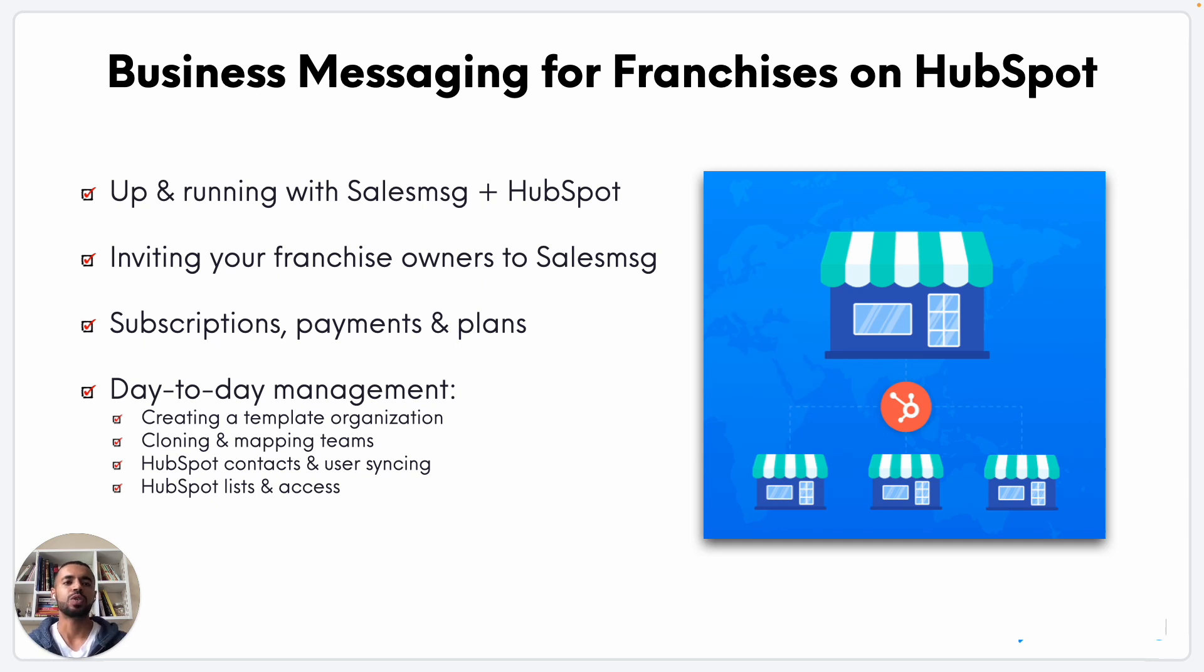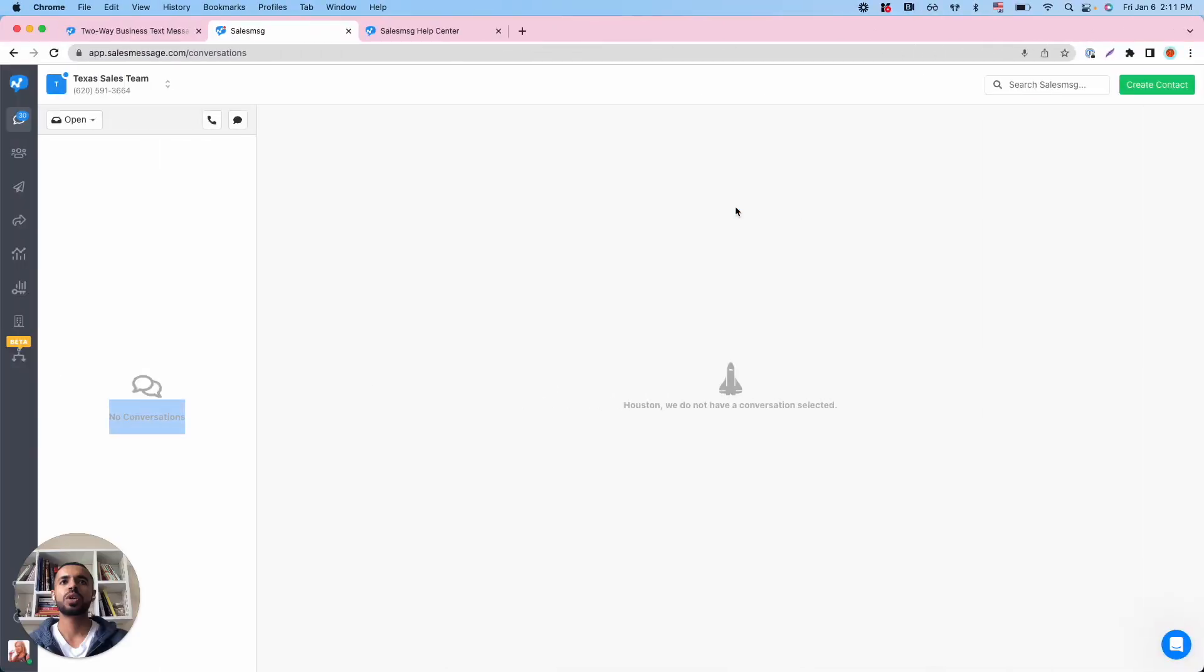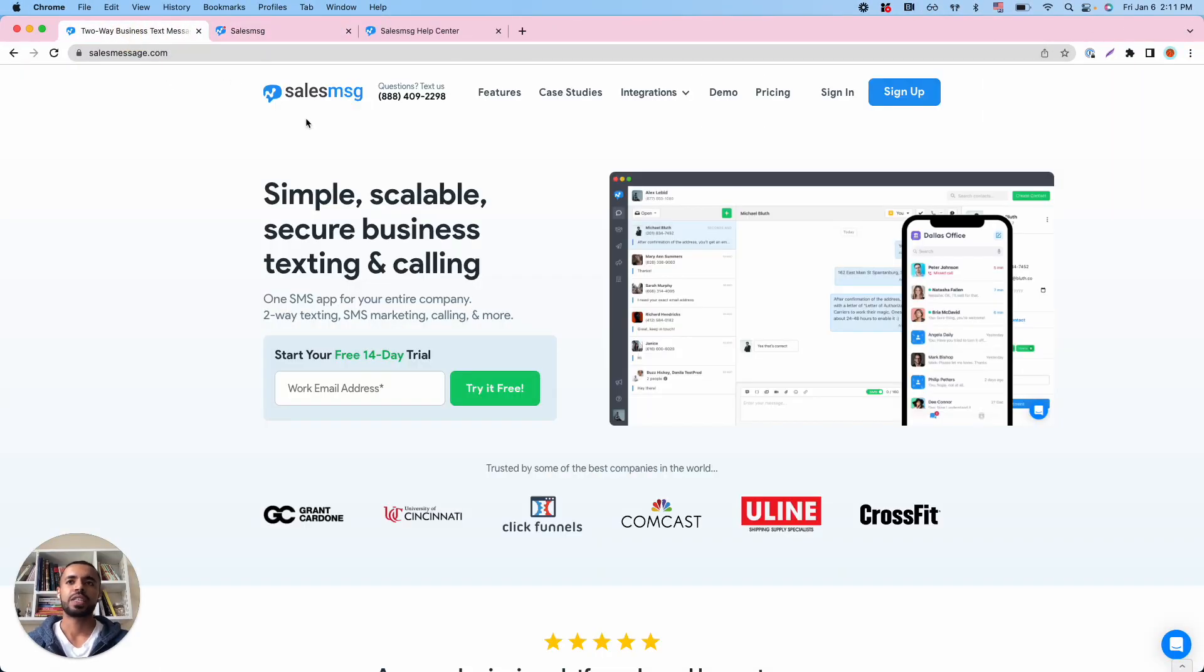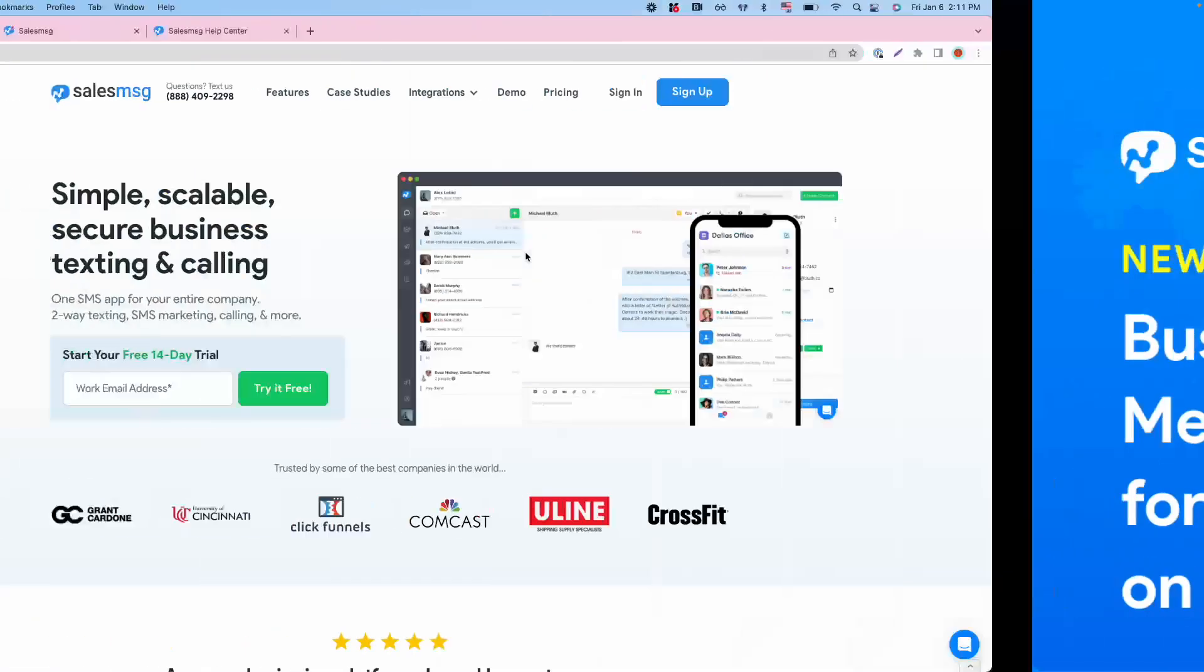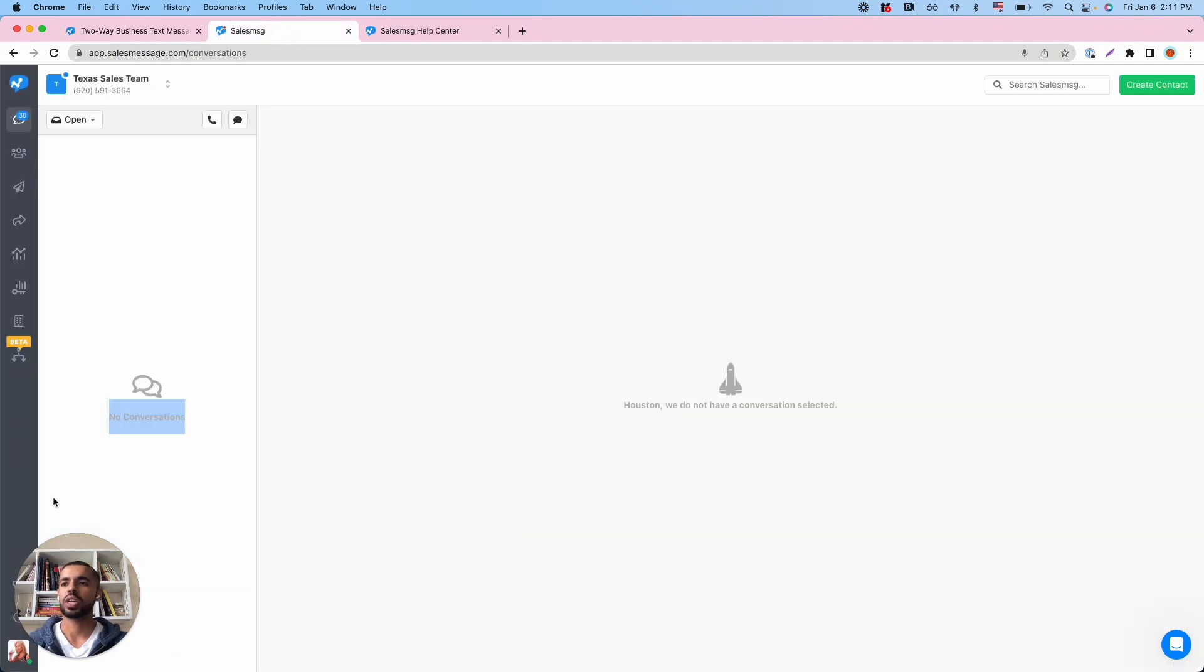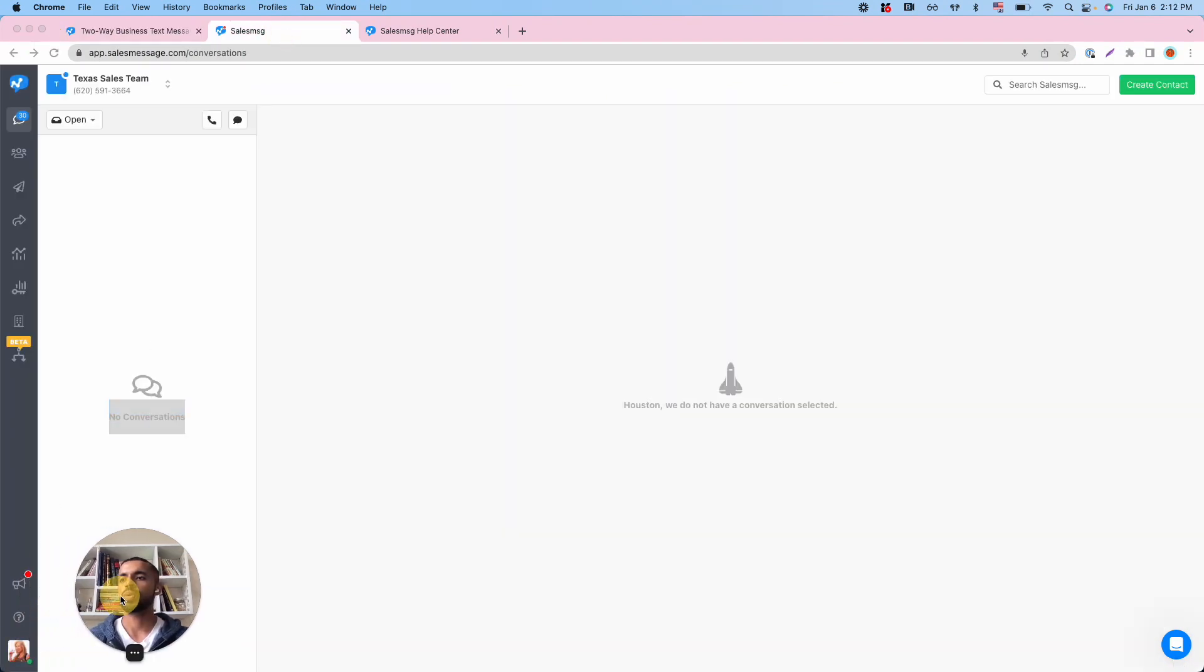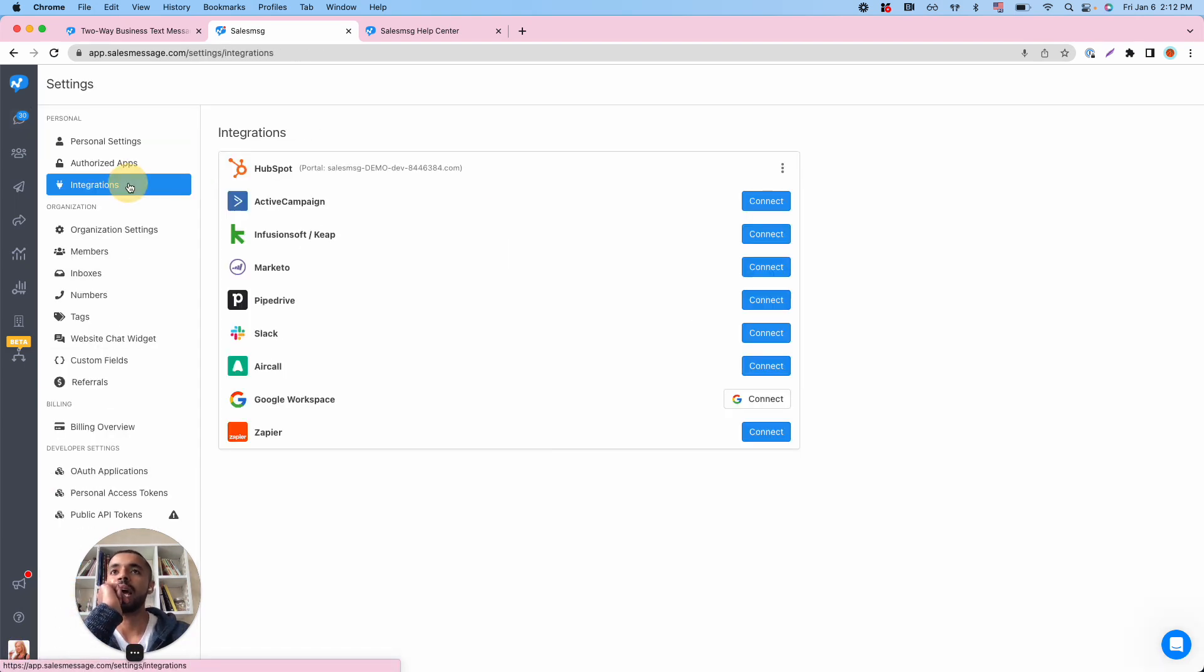Again, it's a detailed walkthrough. Feel free to go back to the sections that you feel more interested in. All right, so the first step obviously is, if you are not a Sales Message user, to start your free trial. And once you do that, connecting to Sales Message is actually quite simple.